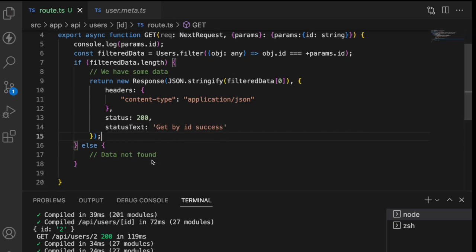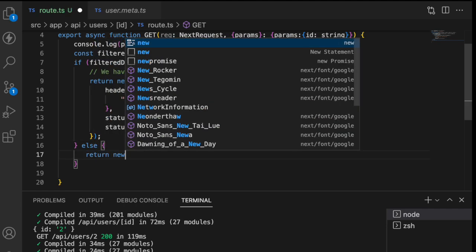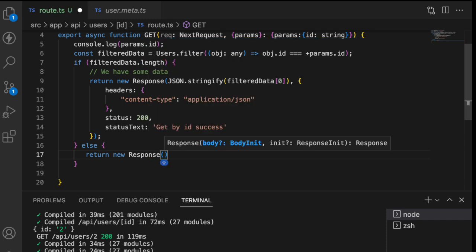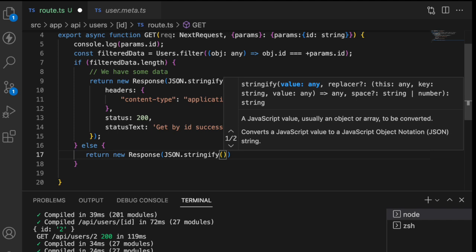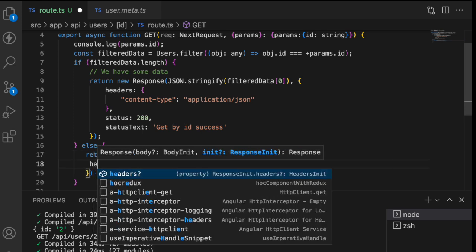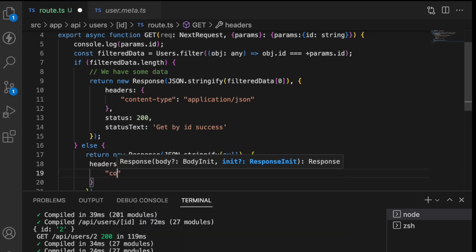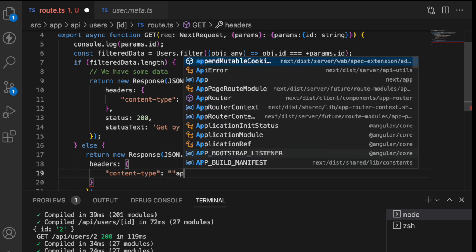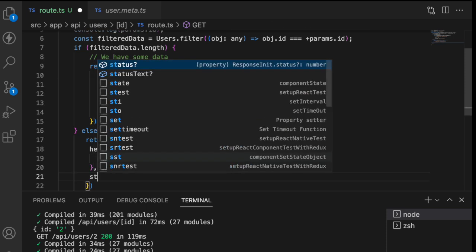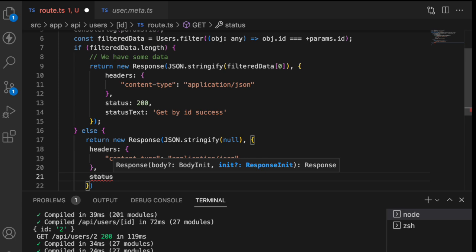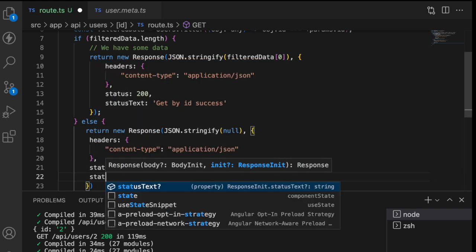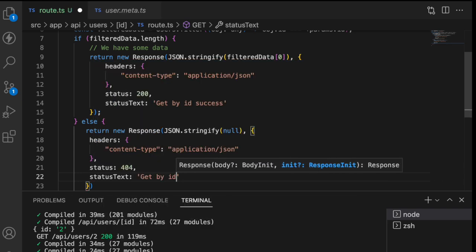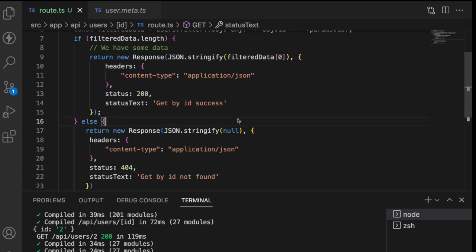Now there is a failure case where you don't find a particular user then we'll write one more response. Let me use a return new Response and this time the response is JSON.stringify of I'll be passing something like null data. We don't have any data and then I'll be keeping the header as content type as application slash JSON but this time my status code is different. So the status code is not found. Not found is 404 and I have something like status text as get by ID not found. Save this.